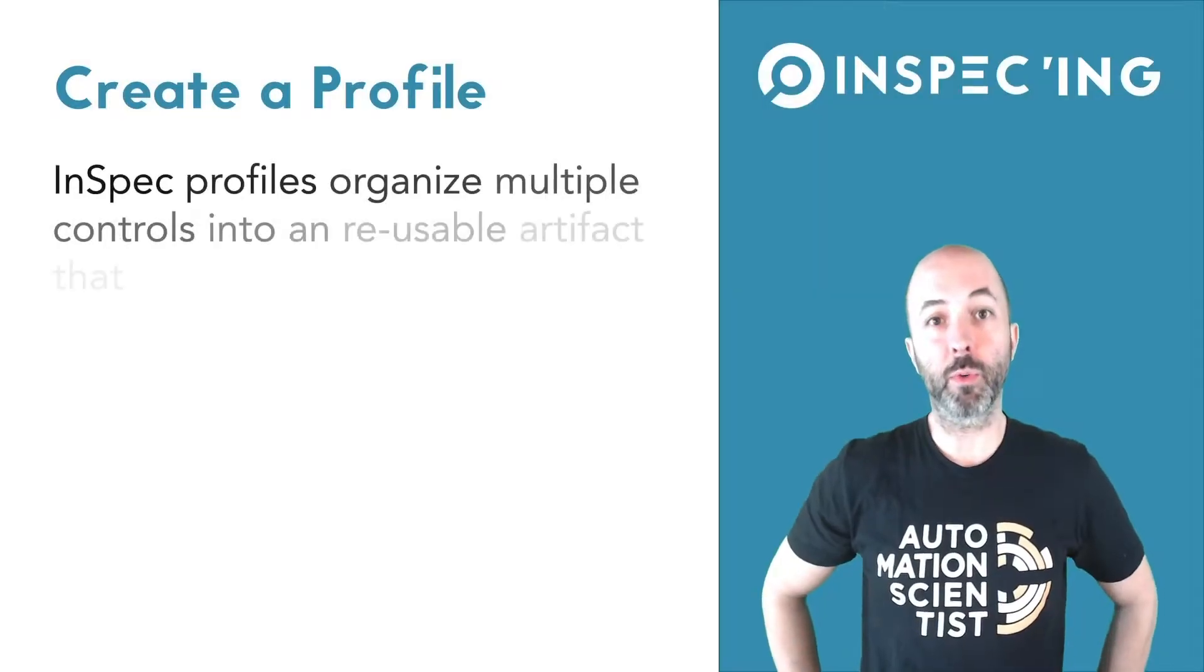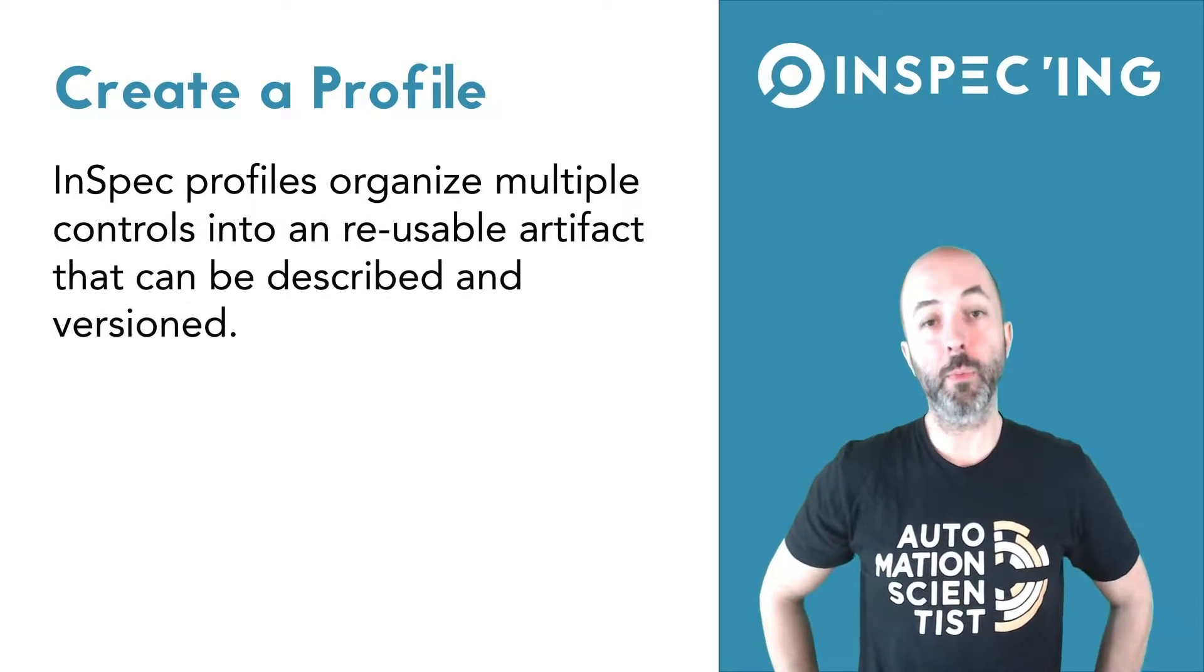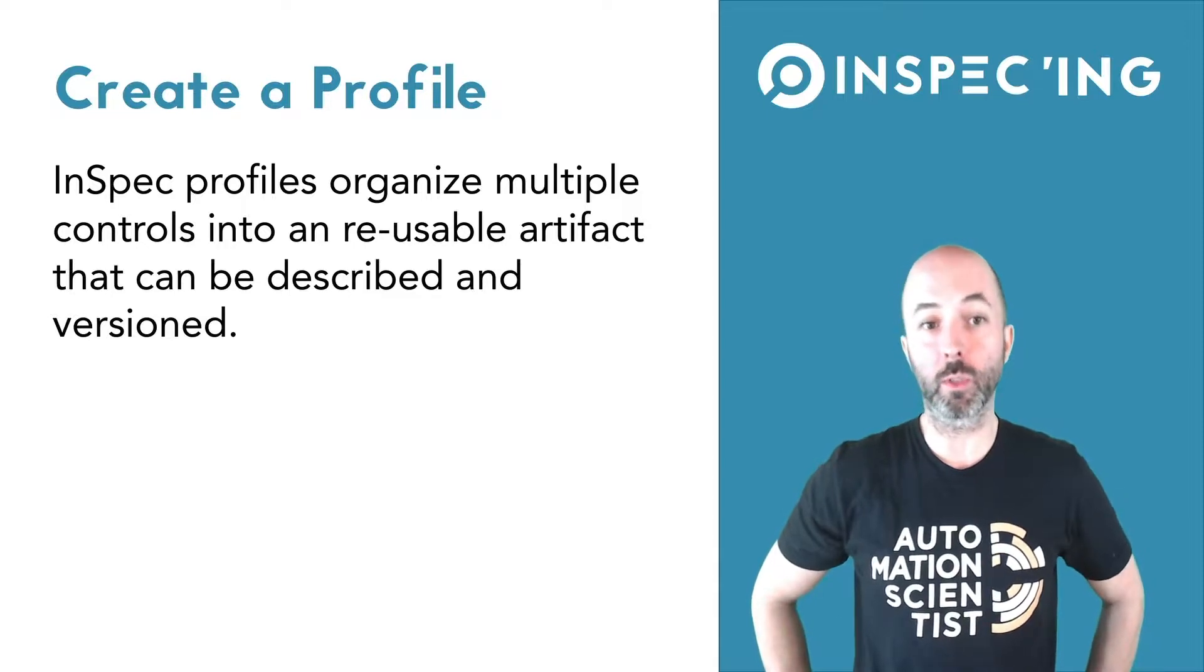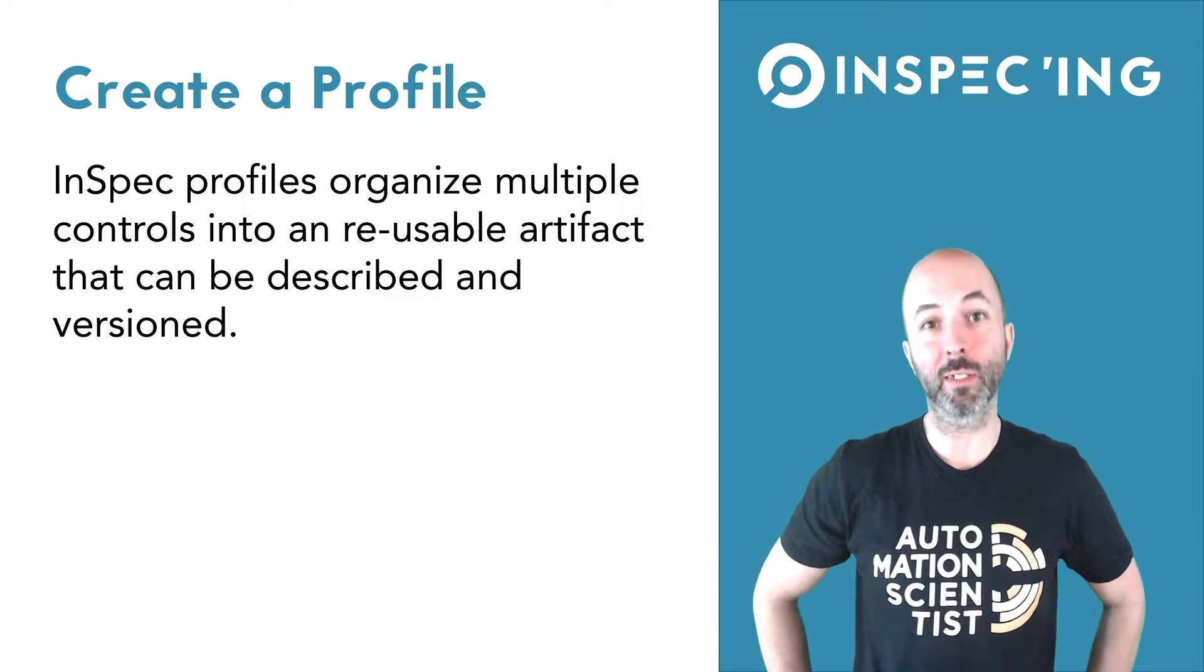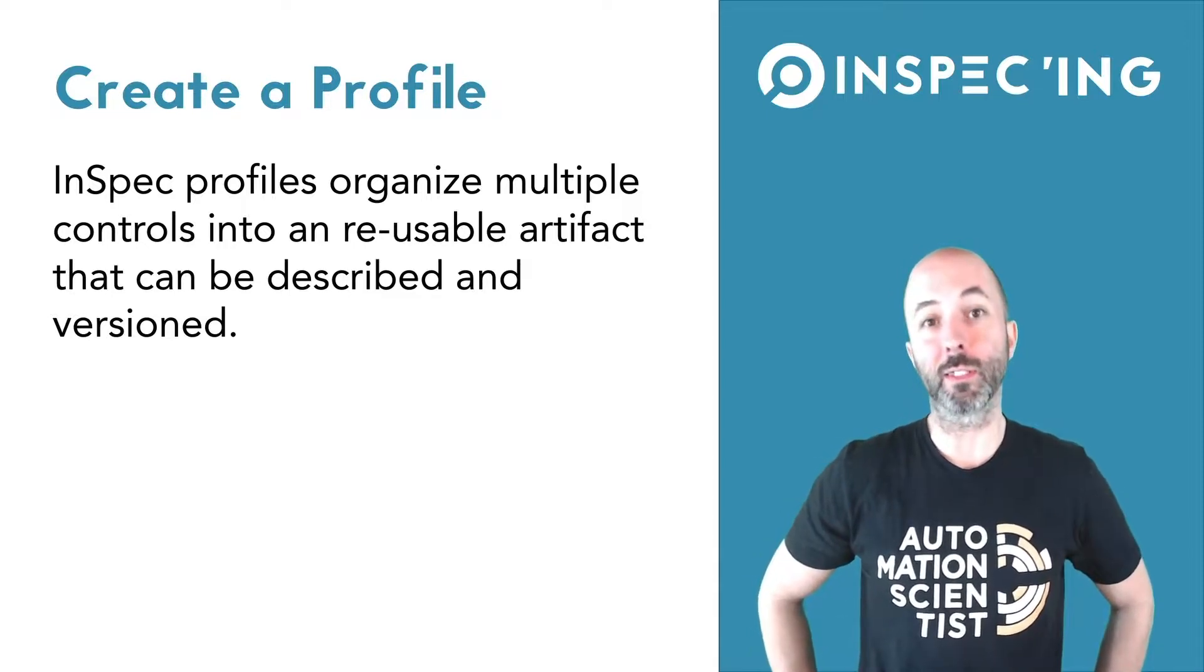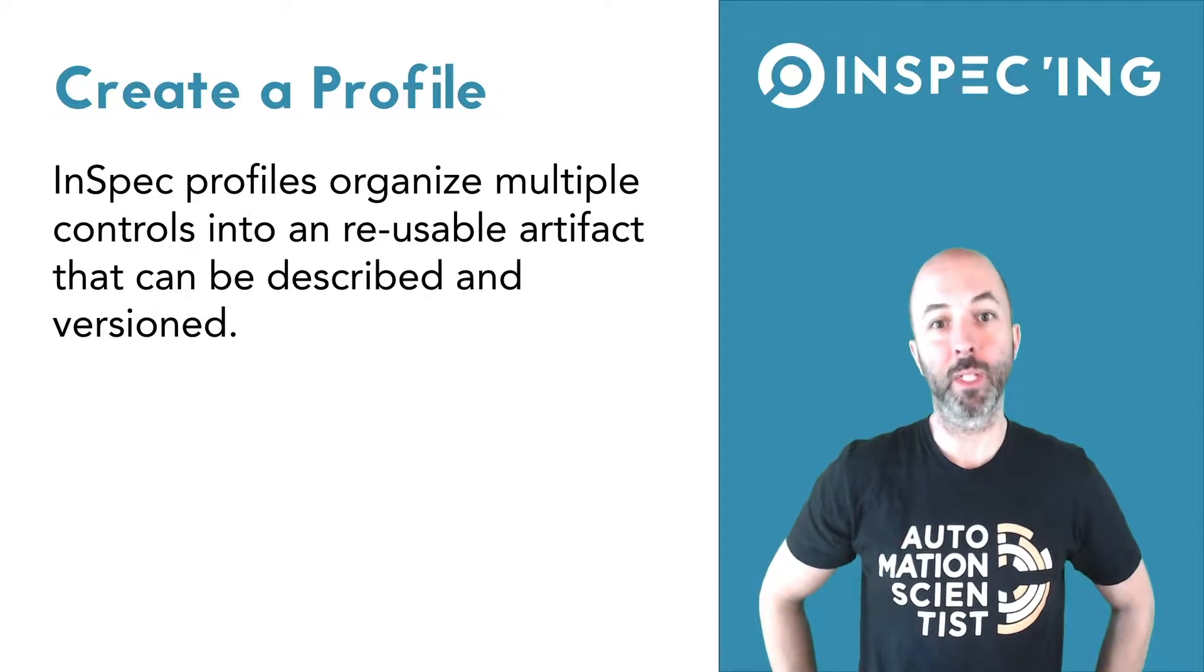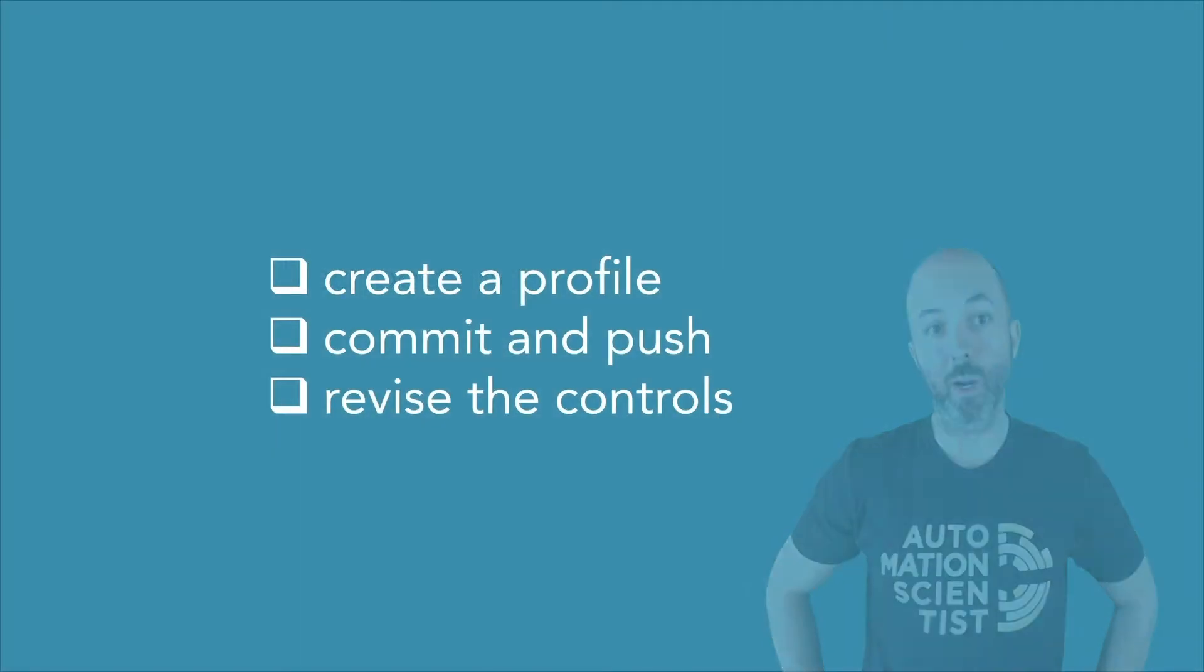In this episode, we're going to focus on creating a profile. InSpec profiles organize multiple controls into a reusable artifact that allows us to give it a description and a version. So let's get started creating a profile.